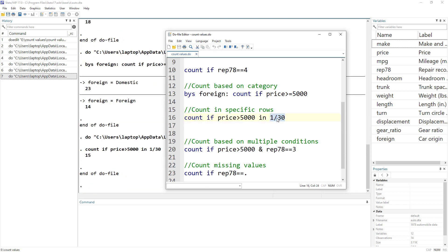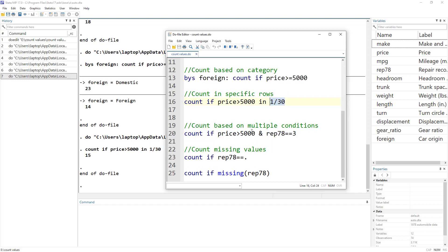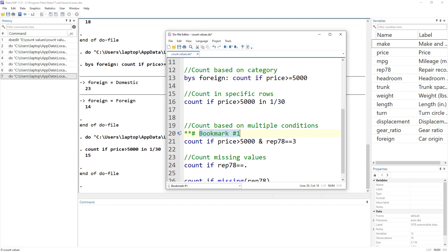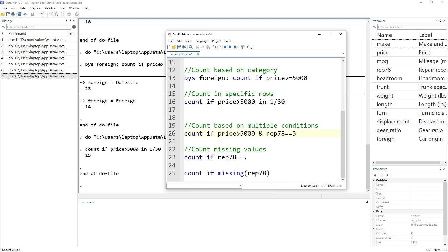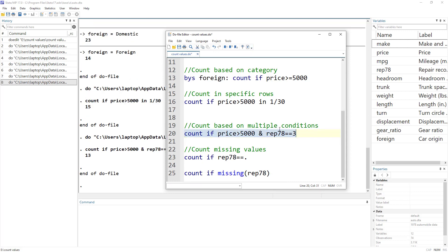We can specify multiple conditions. For example, count if price is greater than 5000 and repair record is equal to 3. This tells us how many cars meet both conditions simultaneously.